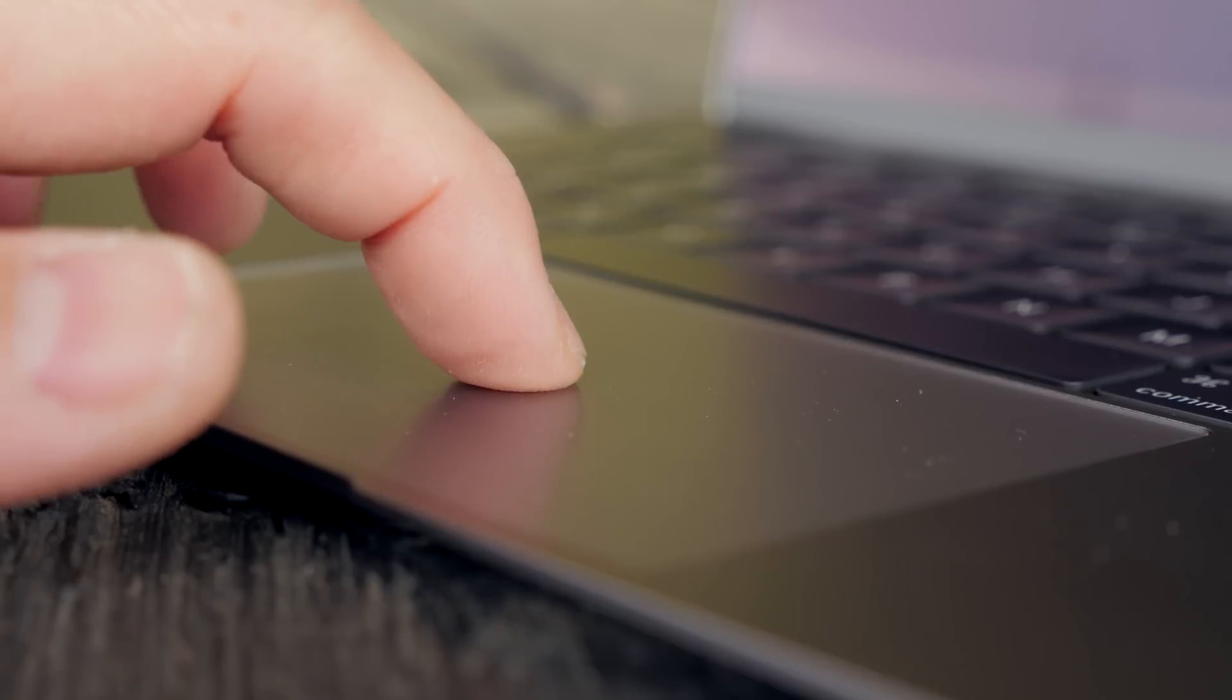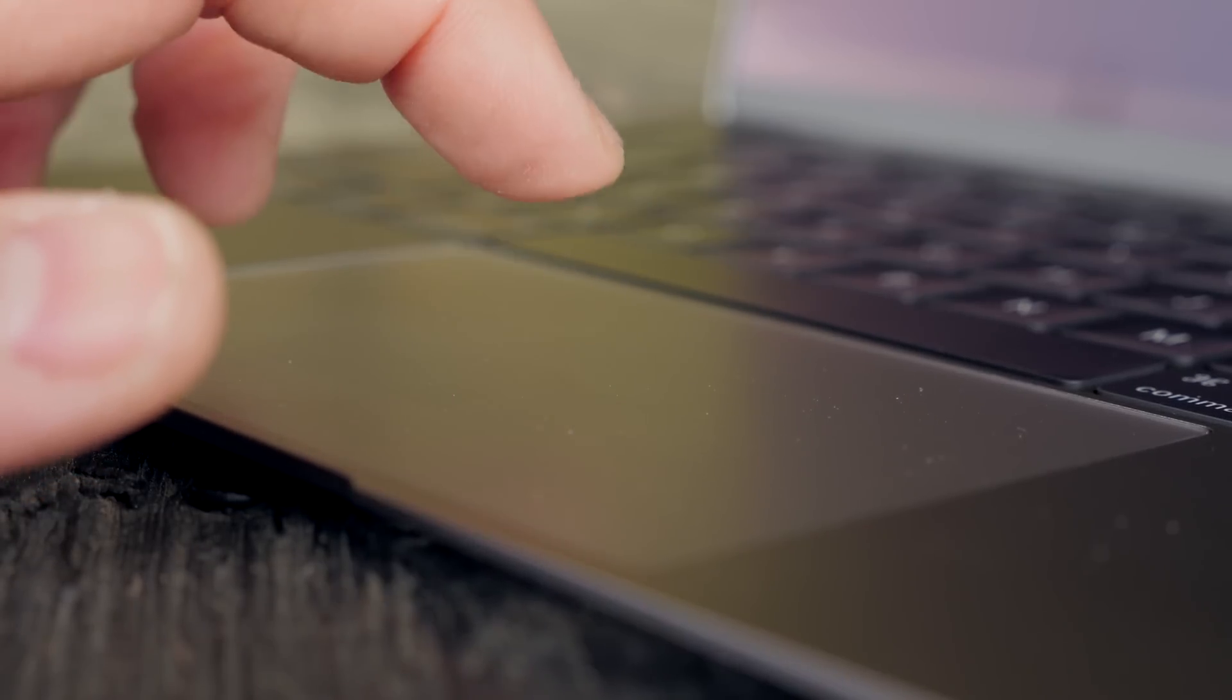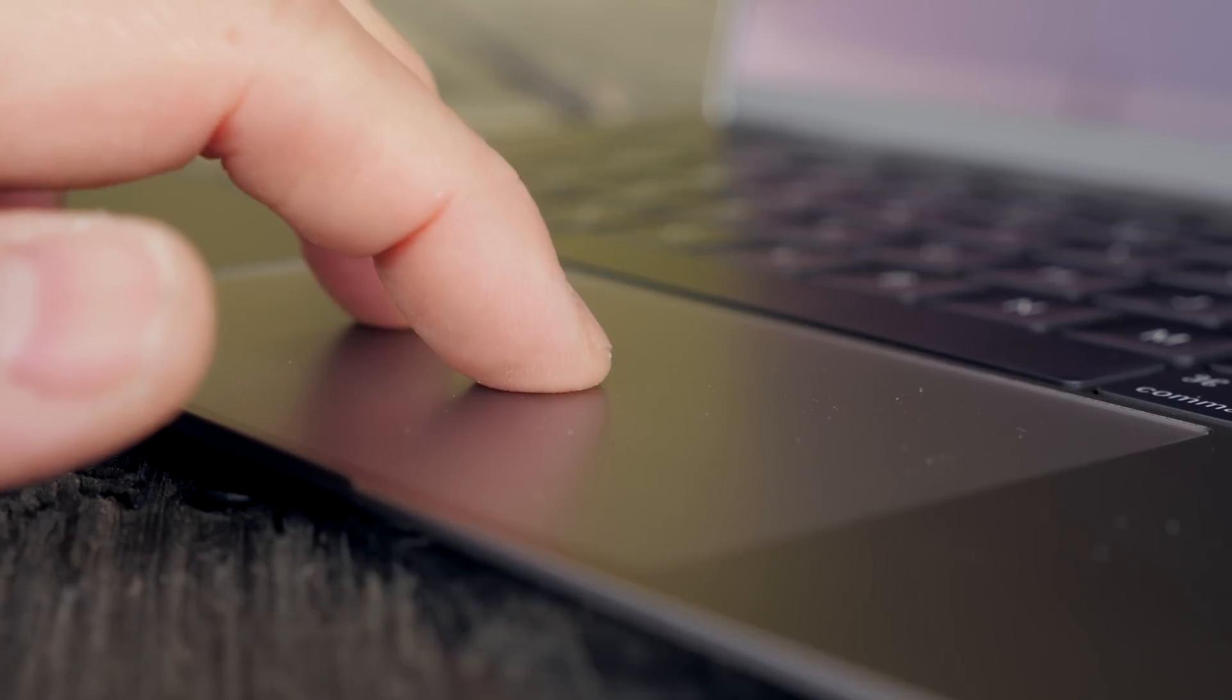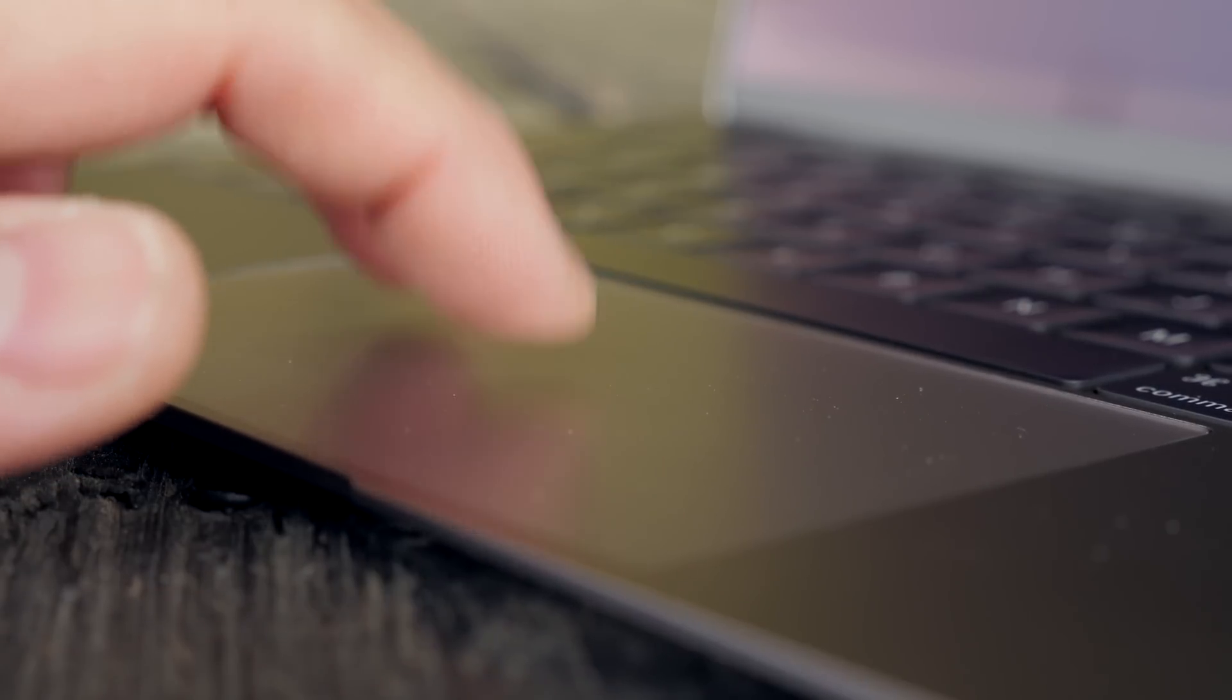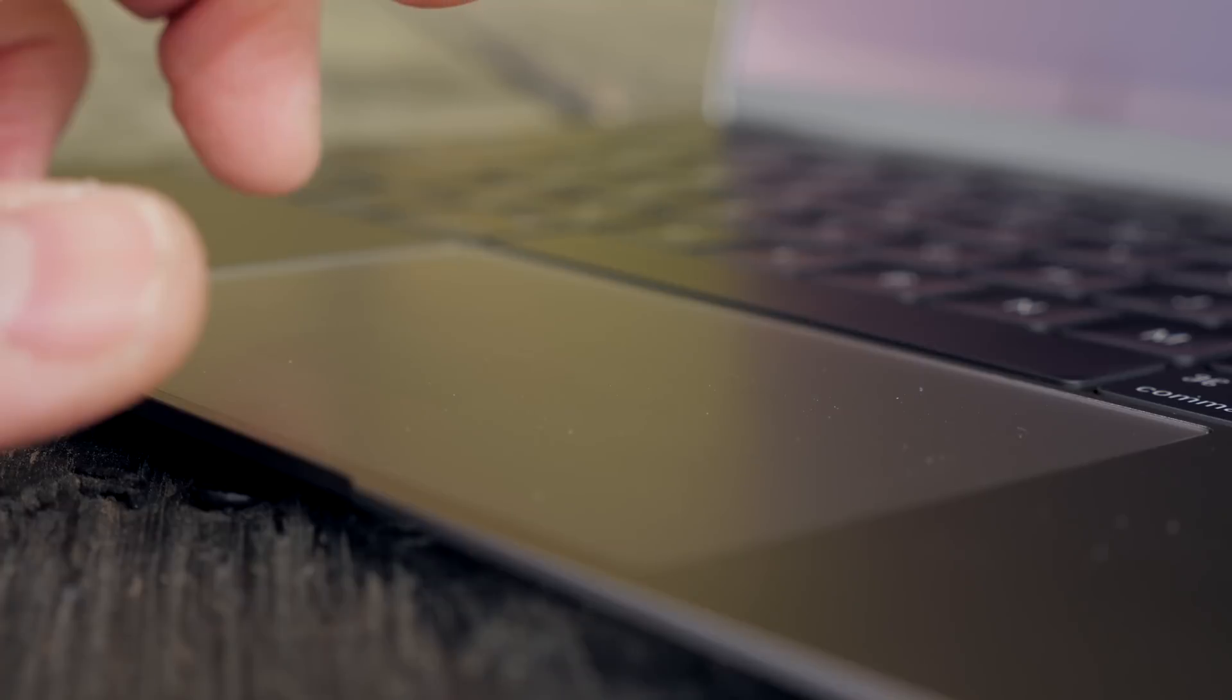Now this feels really weird at first because you will swear that that trackpad is clicking, but when the MacBook is off it does nothing. It's really freaky but it works well.